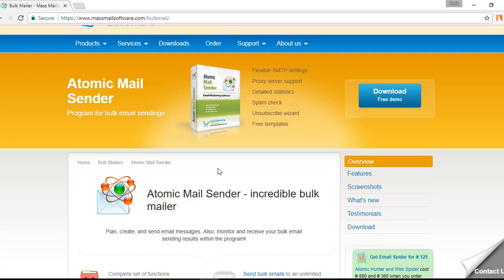Now you know how to complete the initial setup of Atomic Mail Sender. The link to download the free trial version of the program and link for Atomic Mail Tracker are available in the description of this video. Thank you for your time and interest. Have a wonderful day ahead!